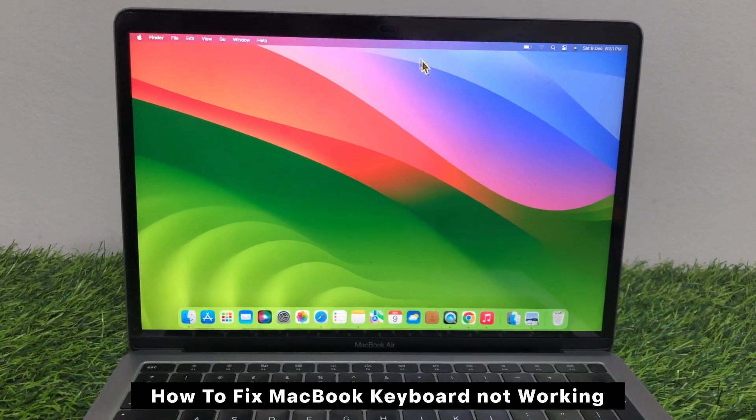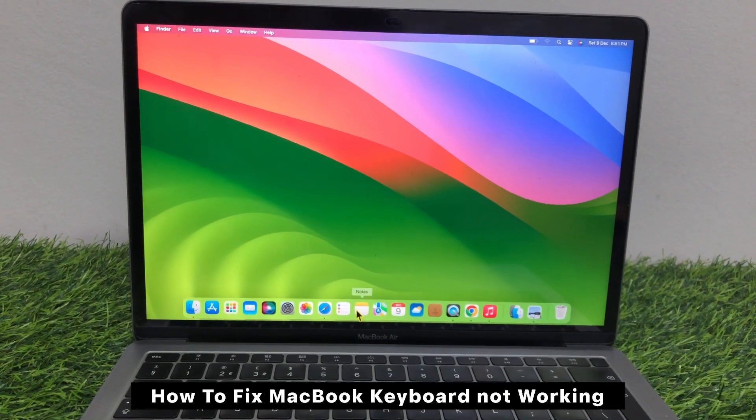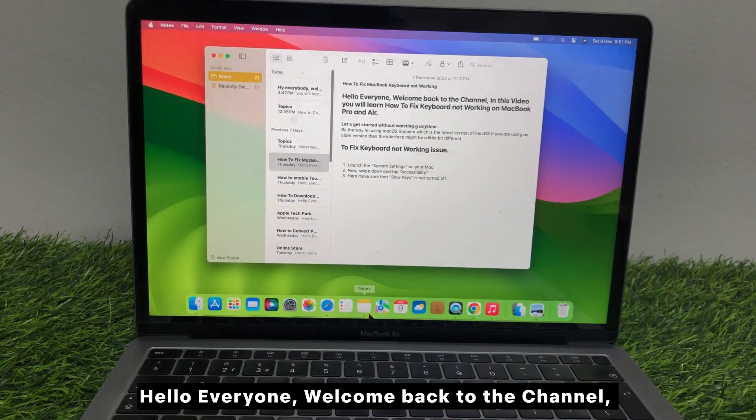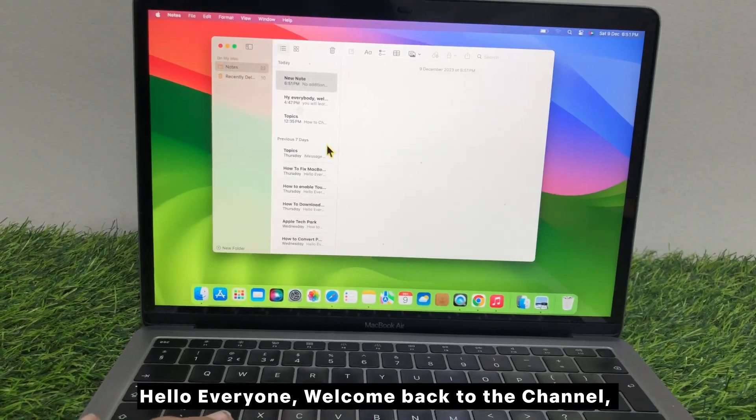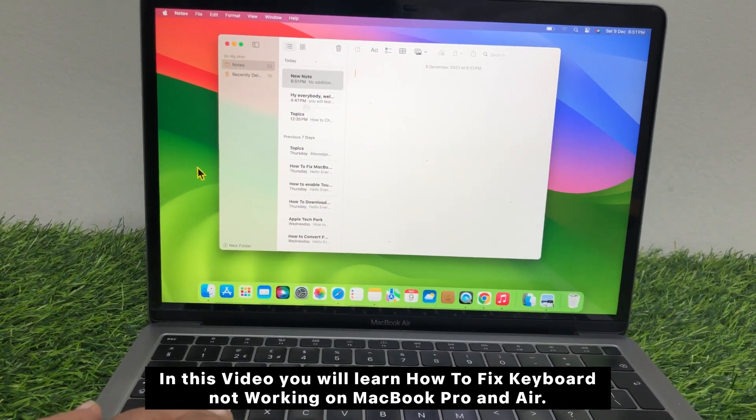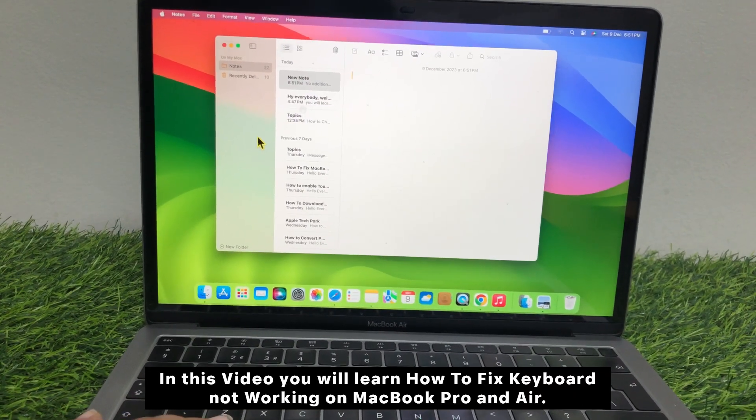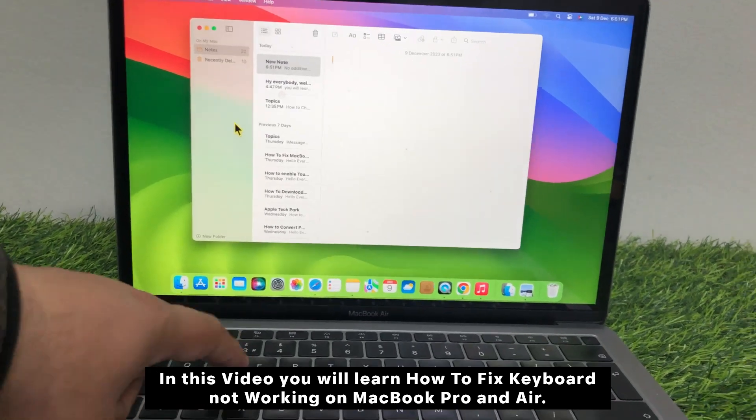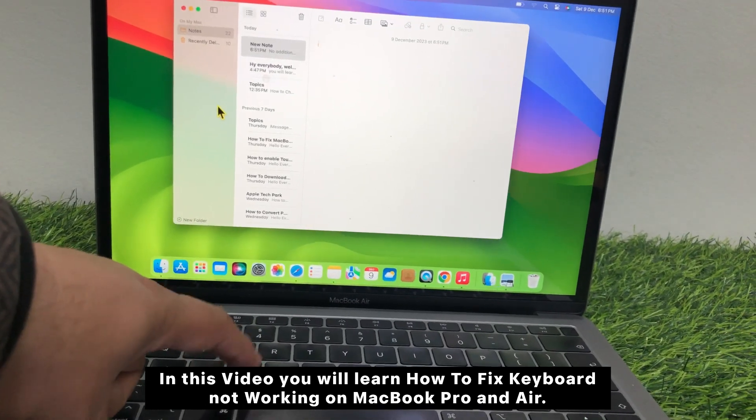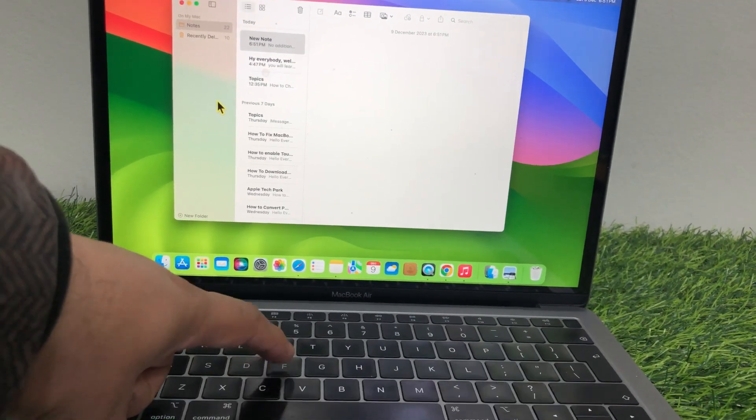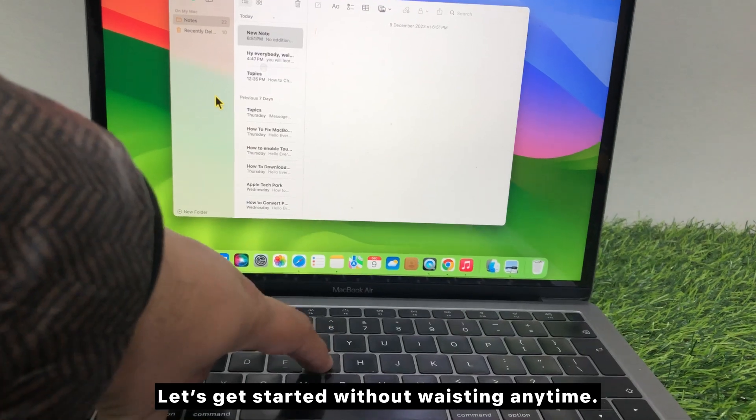How to fix MacBook keyboard not working. Hello everyone, welcome back to the channel. In this video you will learn how to fix keyboard not working on MacBook Pro and Air. Let's get started without wasting any time.